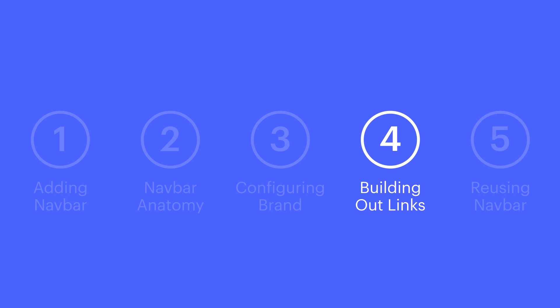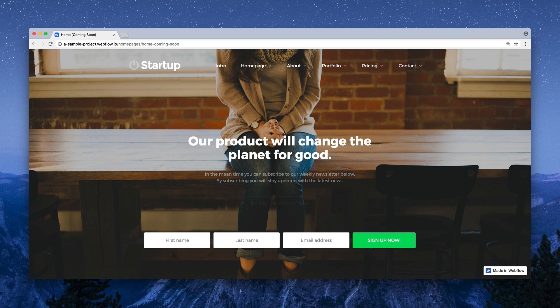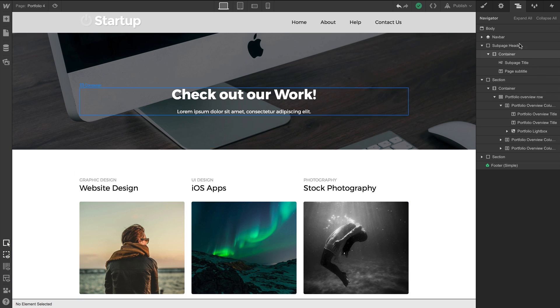That leads us to the final, and perhaps most time-saving aspect of a multi-page project. And that's reusing our navbar. Now, if you have a landing page, for instance—maybe a one-page site—this isn't necessary. But for multi-page sites, this is massive.